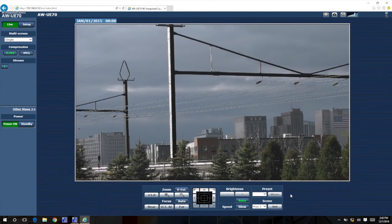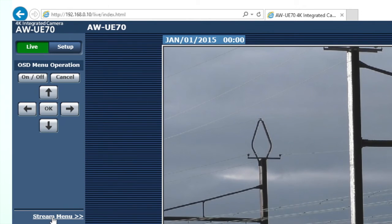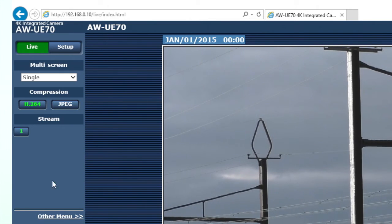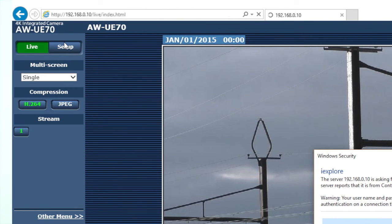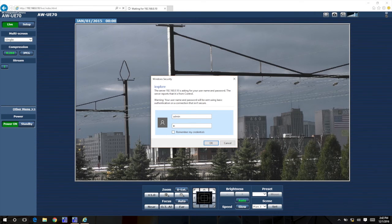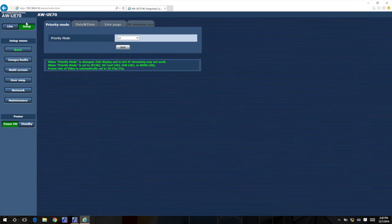As you can see, the web interface consists of two main sections: the Live section, which gives you basic control, presets, and live preview; and the Setup section, which gives you advanced setting configuration capabilities.